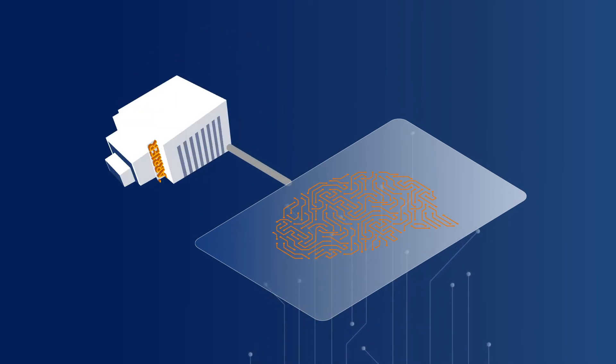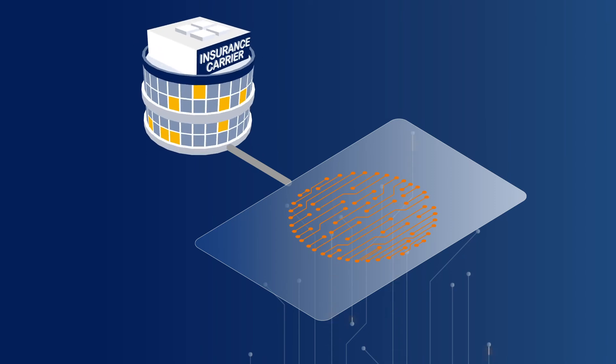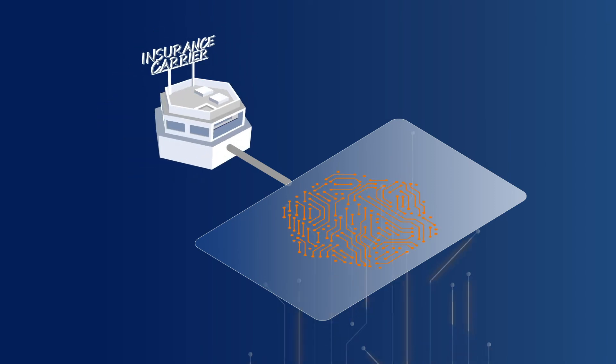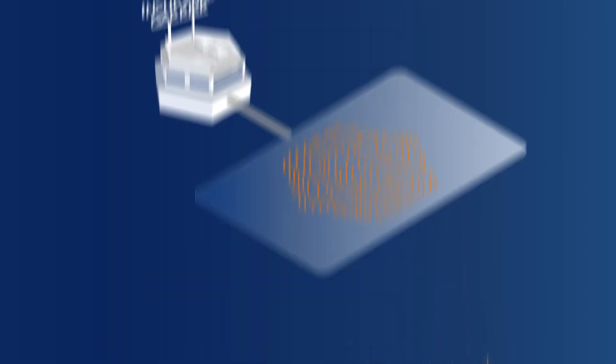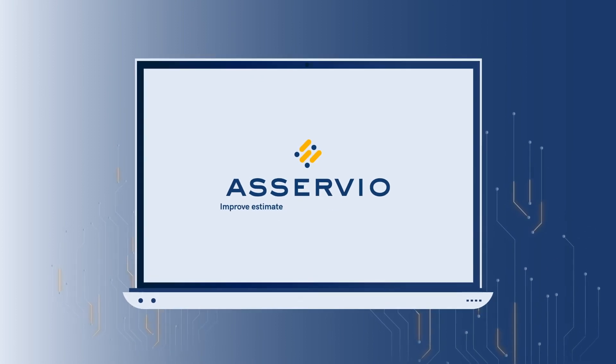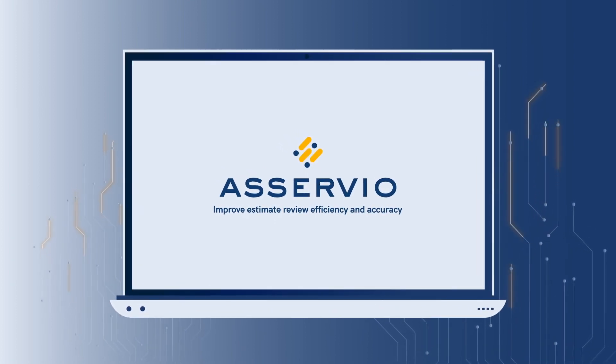Estimate rules can also be customized for your organization, no matter the size. Get Aservio to improve claims handling efficiency and estimate accuracy.